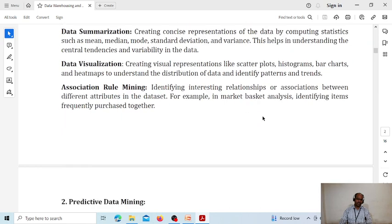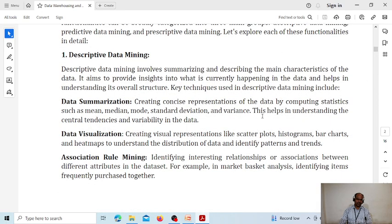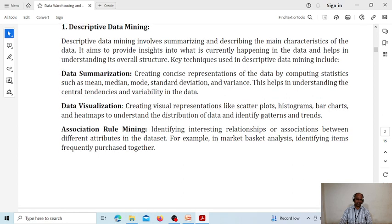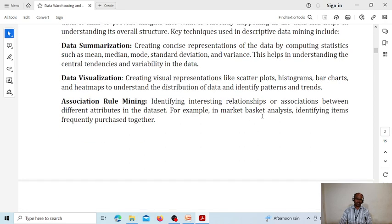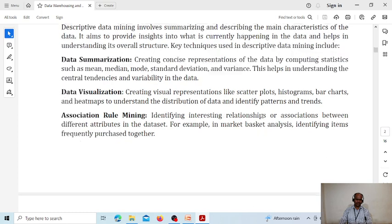In descriptive data mining we have techniques like data summarization, data visualization, and association rule mining. Data summarization involves creating a concise representation of data by computing statistical measures like mean, median, mode, standard deviation, and variance. After summarizing, we use data visualization techniques — scatter plots, histograms, bar charts — to visualize the information. We also apply association rule mining; for example, in market basket analysis, identifying frequently purchased items together.